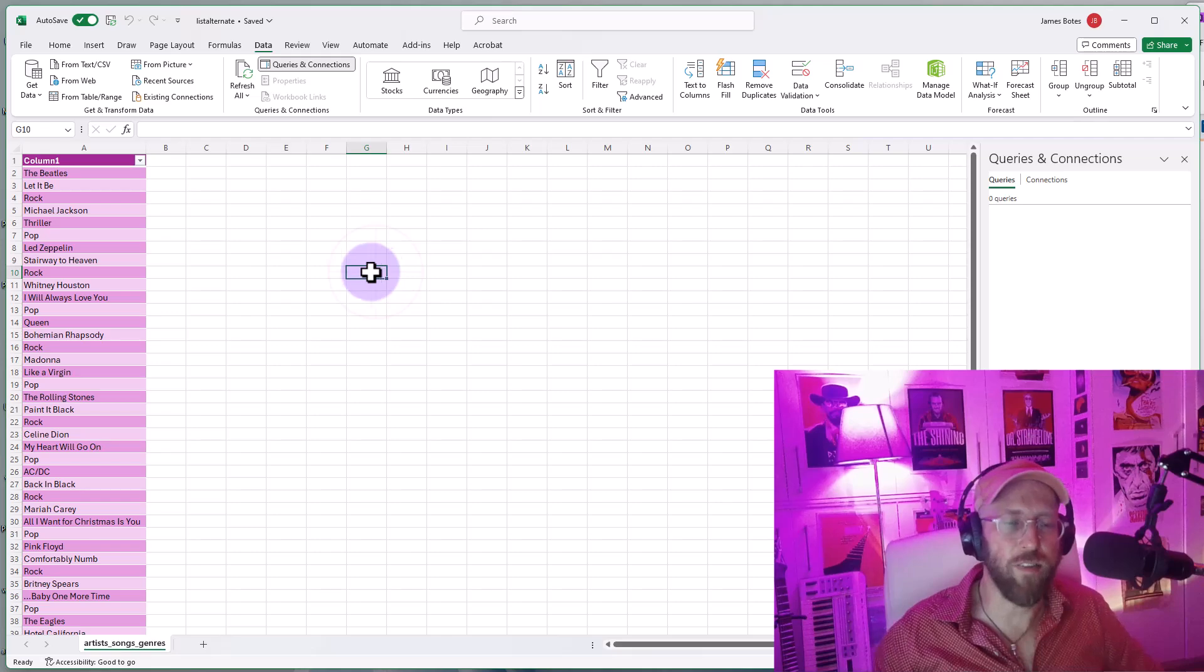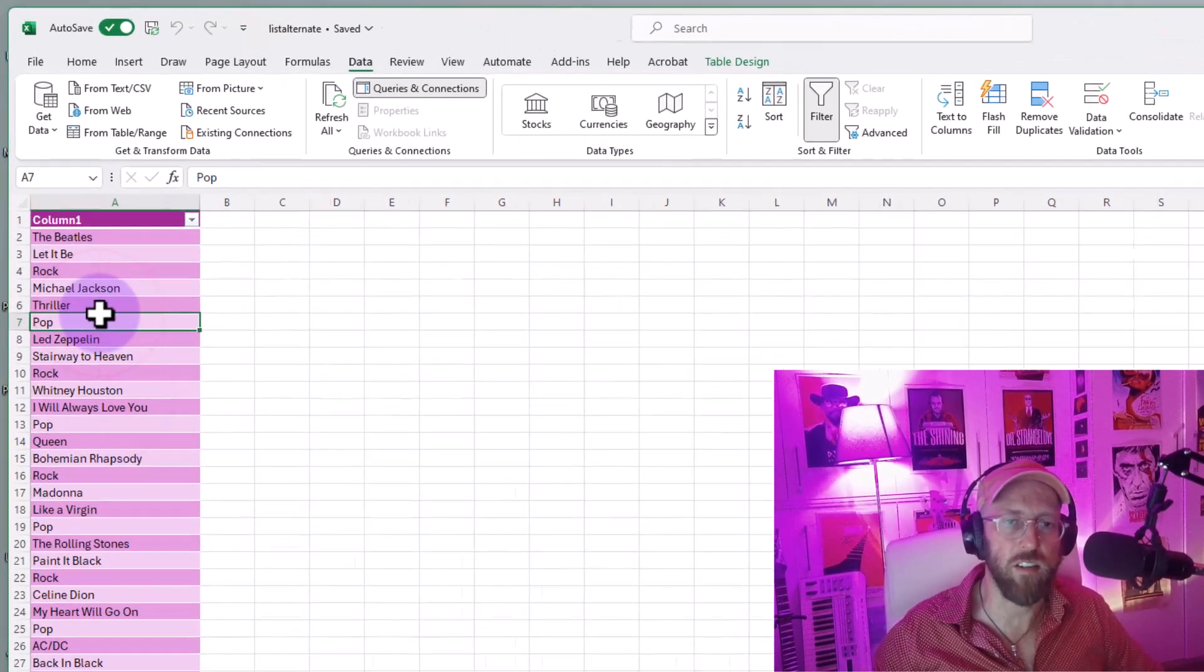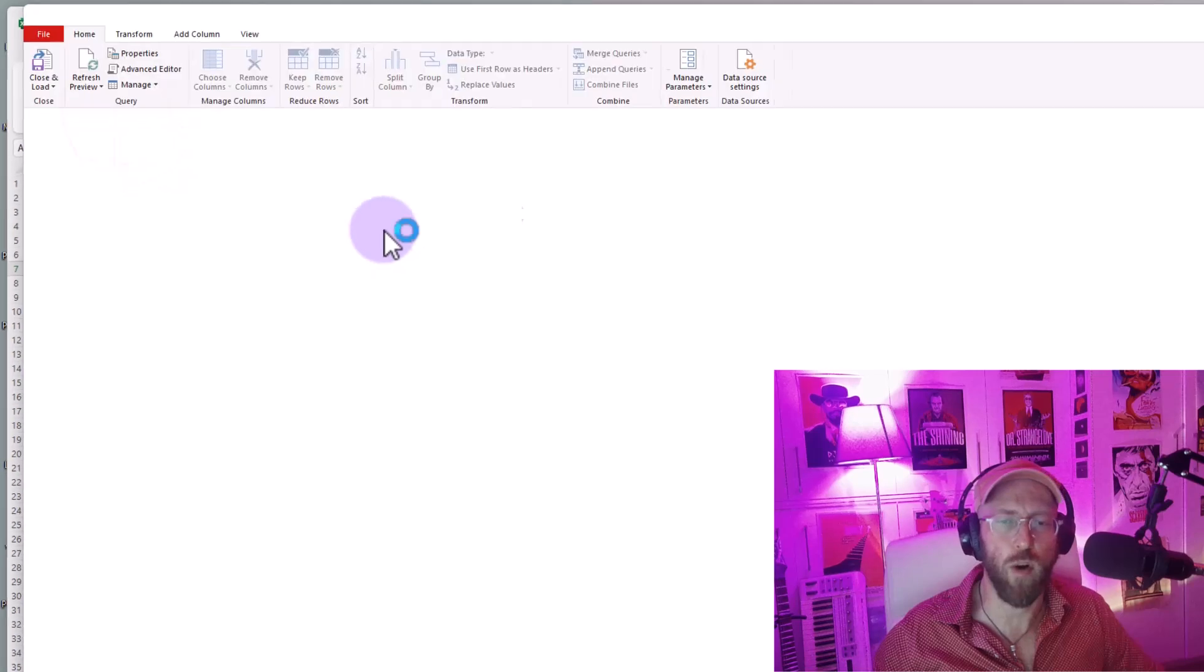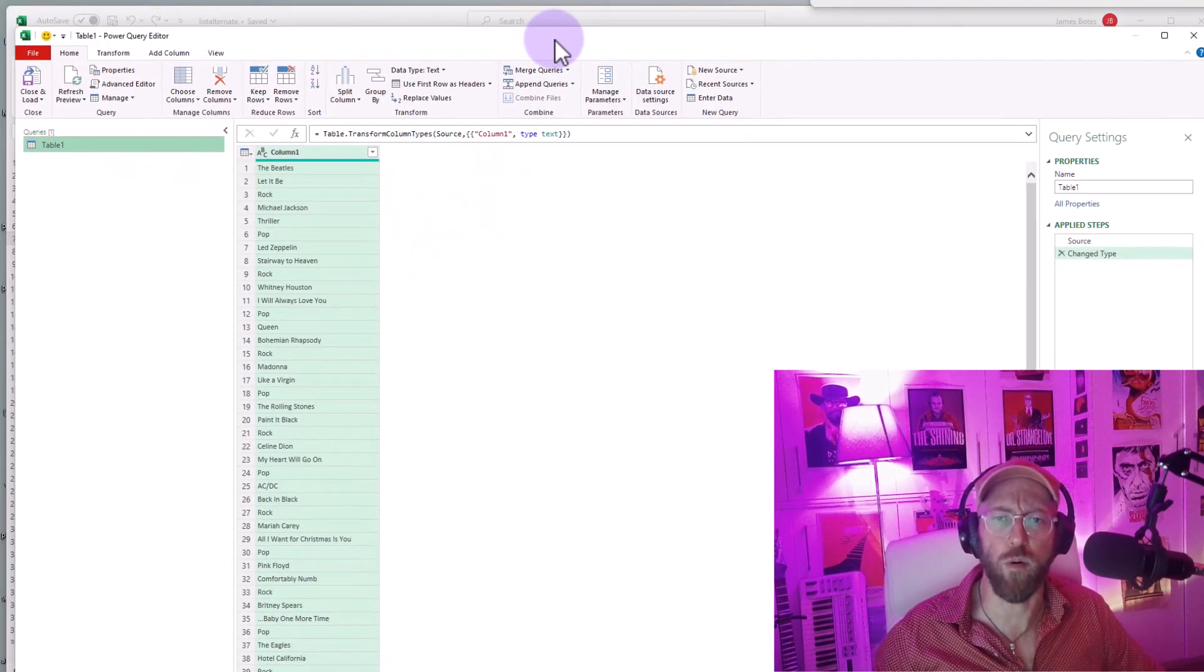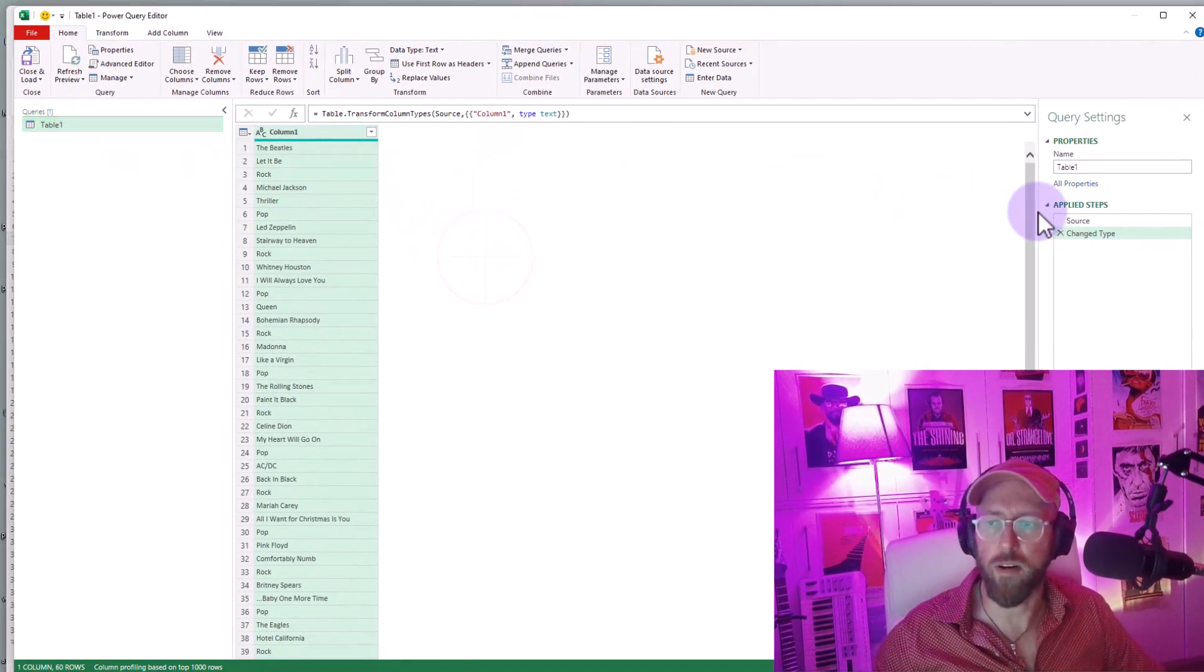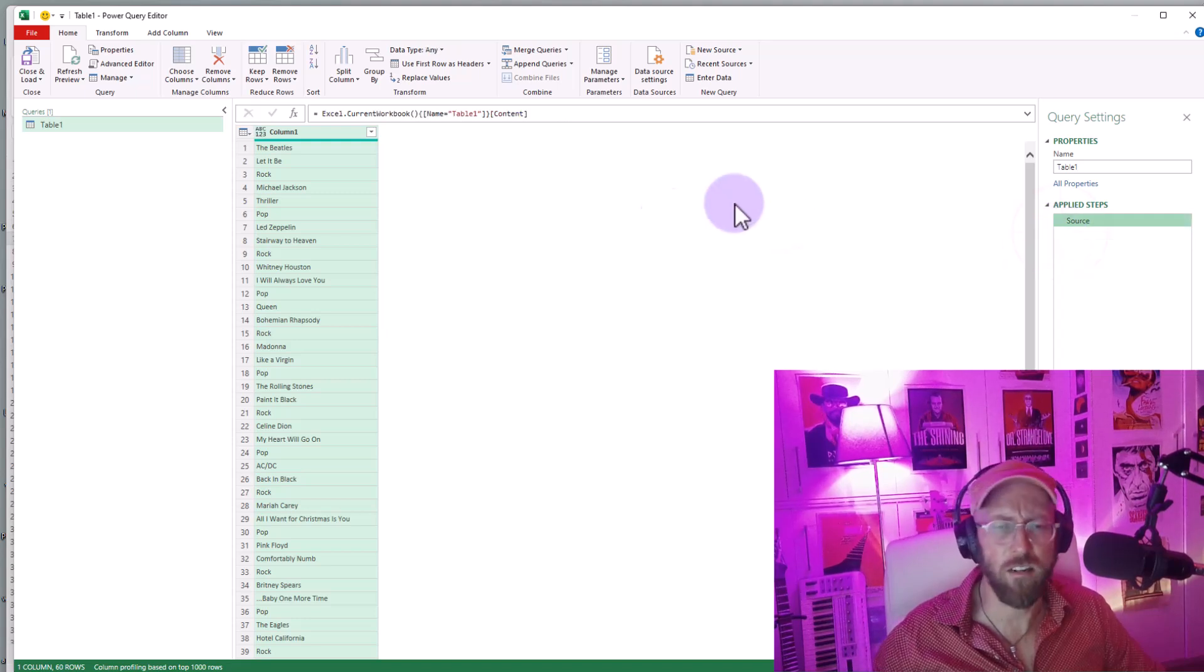First step: take this data set, select your data set, go to Data and go to From Table or Range. This will open up Power Query. Once you're in Power Query, let's get rid of this change type step. It's automatically added. We don't need that right now.